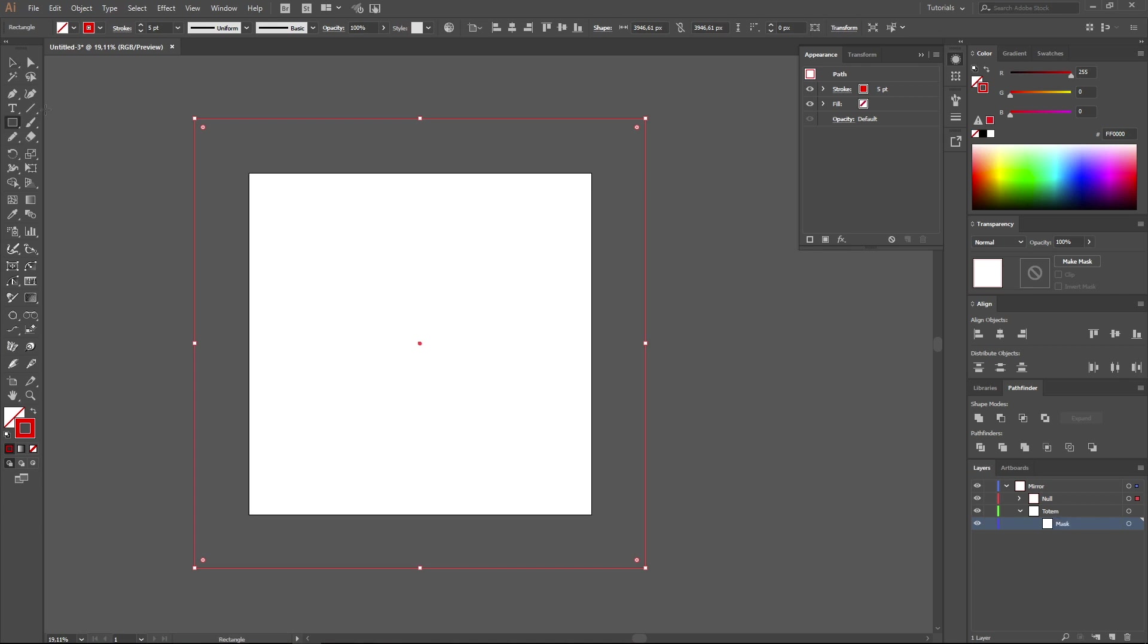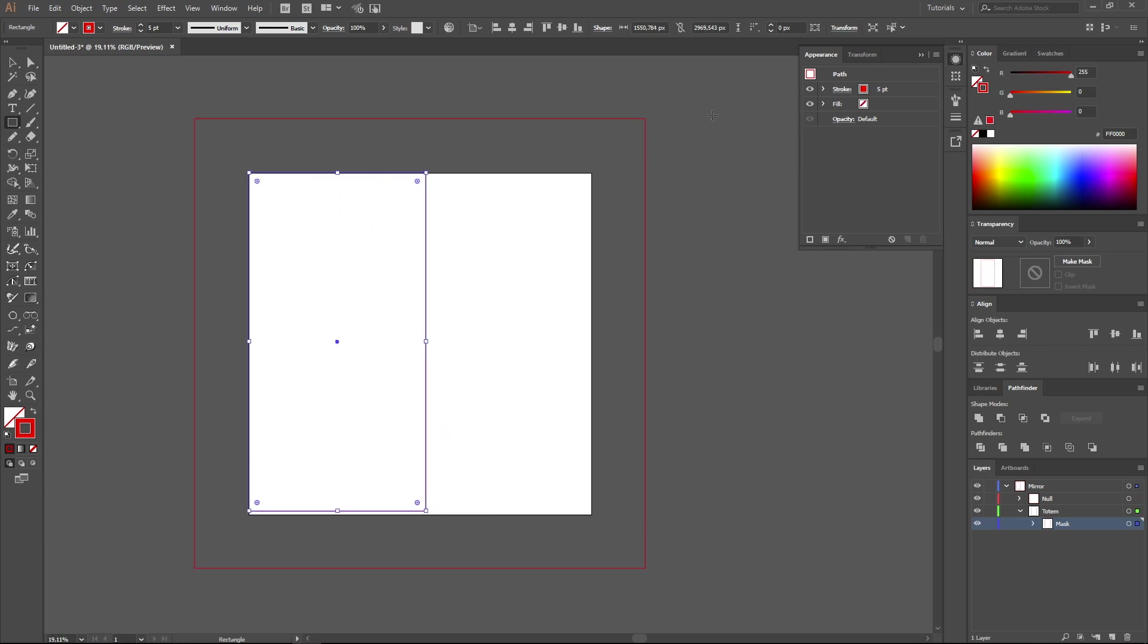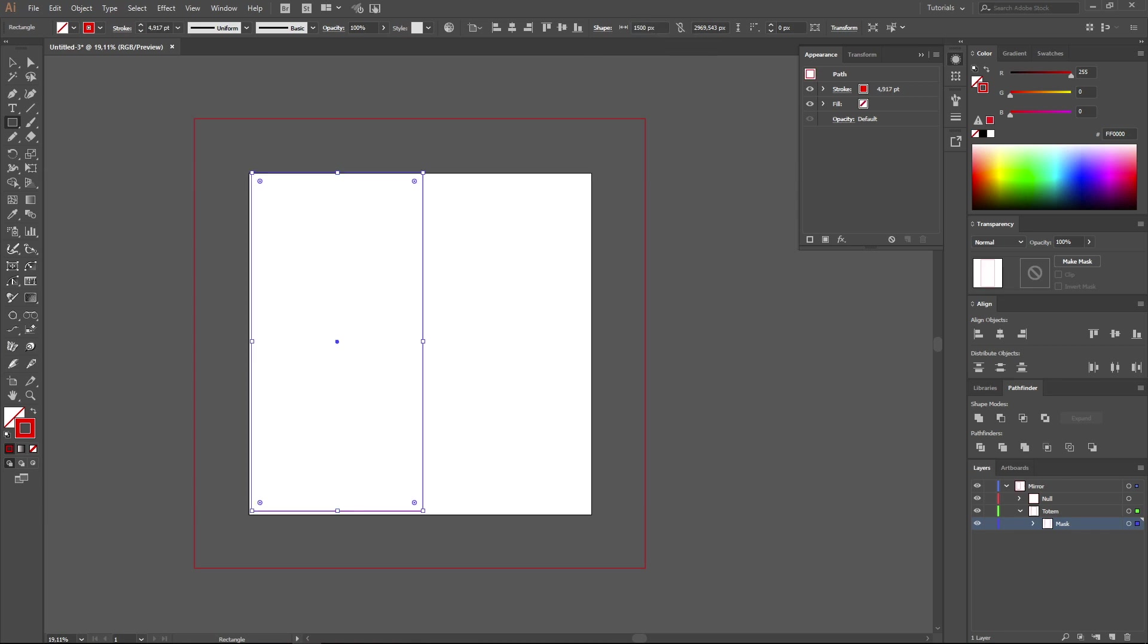Here, in this layer we are going to draw a rectangle occupying exactly half of our work area. As the size of our work area is 3000 by 3000 pixels, the height of our rectangle will be 3000 pixels and width 1500 pixels. In settings of this rectangle we set exact values: 1500 by 3000 pixels.